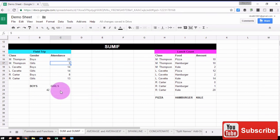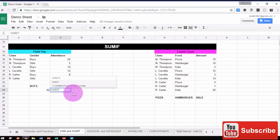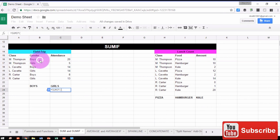Now we'll do the same thing for girls, so we'll start by typing equals SUMIF, open parentheses, our range that will have our criteria.